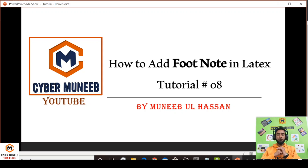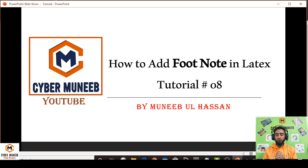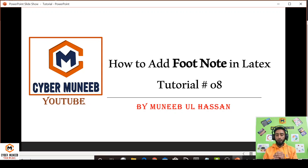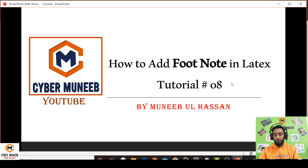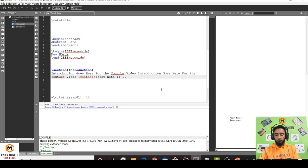From now onwards, I'll try to put the code in the description, or some useful commands, so that if someone is following my videos, they can just copy-paste and use the code in their work. Let's move on to adding footnotes in LaTeX. Adding a footnote is quite easy.